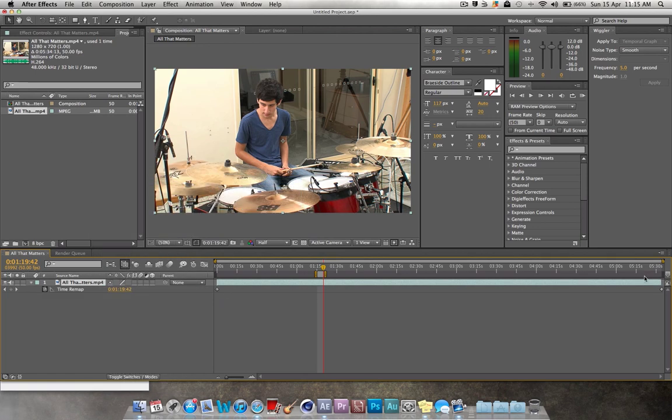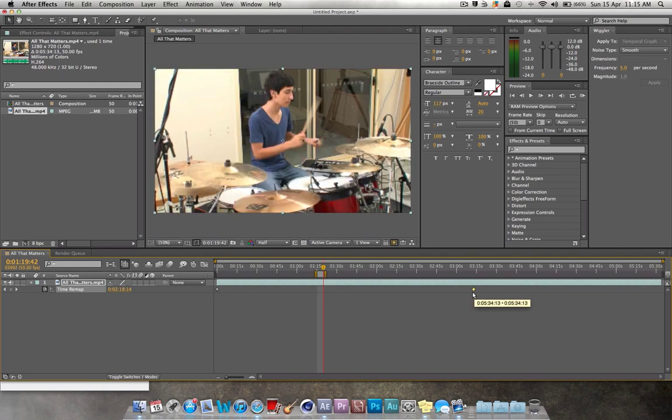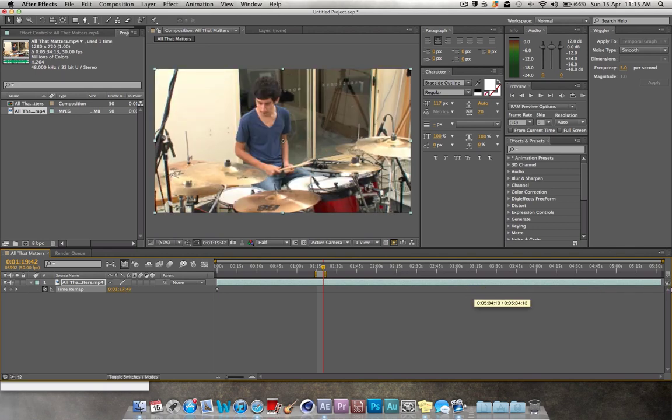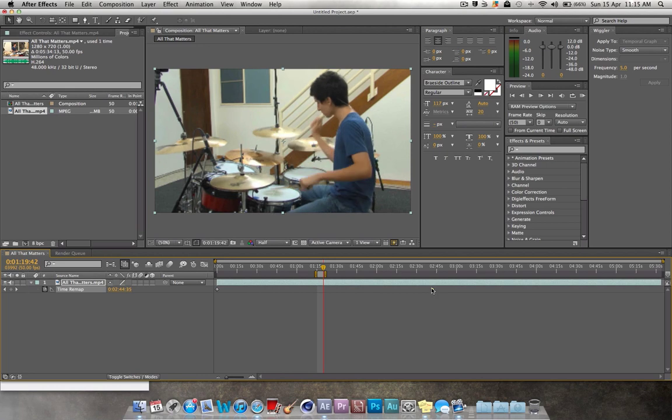You'll have two keyframes down here under the footage and you just want to bring this in to make it faster or stretch it out to make it longer. If you want to make it faster, this is probably about twice as fast.